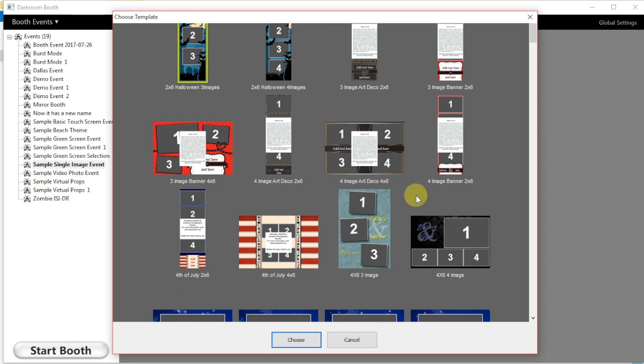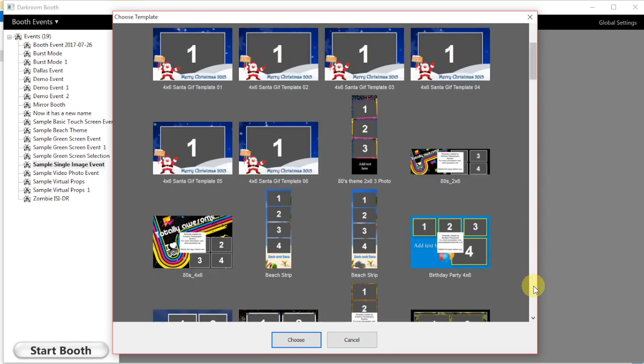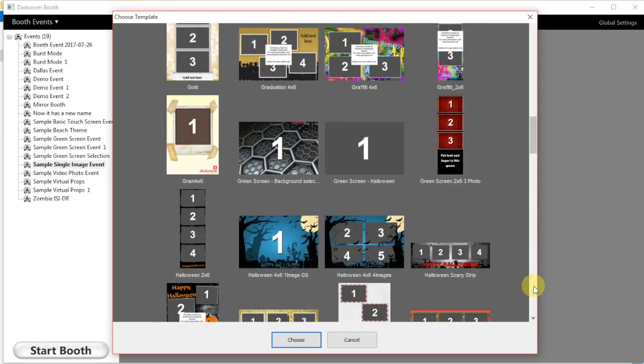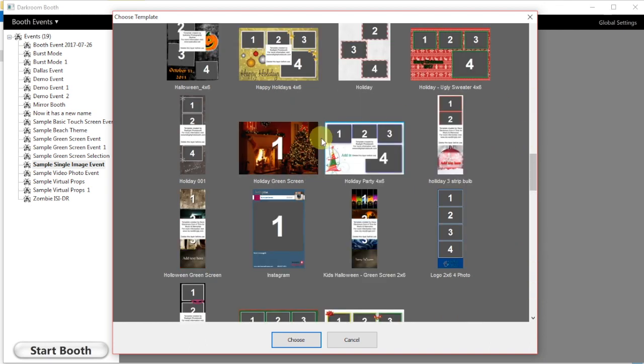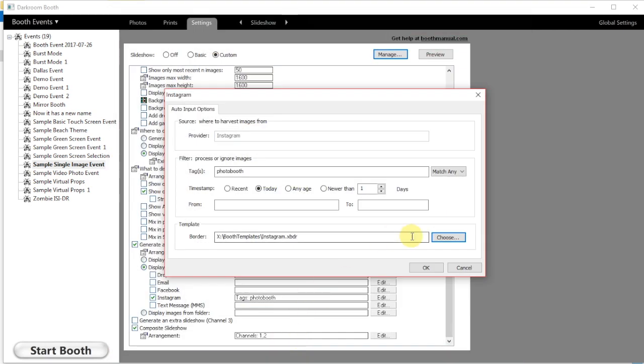I can then go in and choose my print template or my display template. This one I have in a specific Instagram focused template. I also want to choose the timestamp that I'm going to be looking for, so I'm going to be looking for photos published today. Then I'm going to simply click OK.